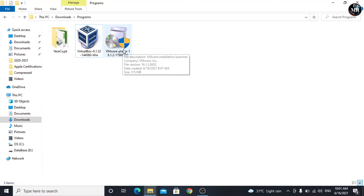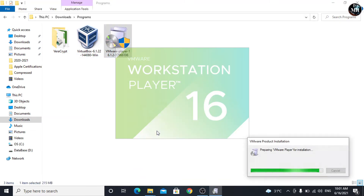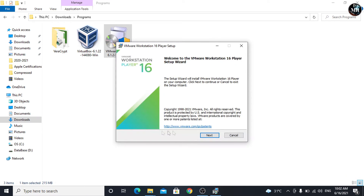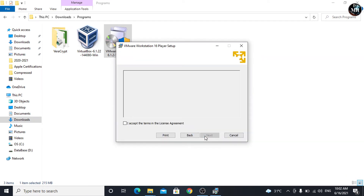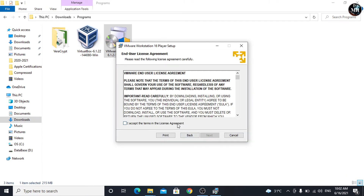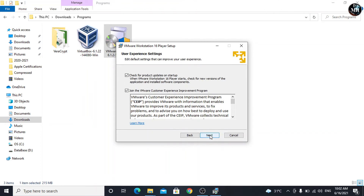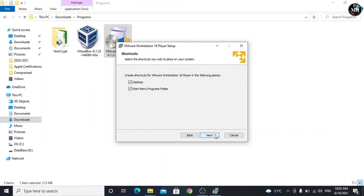The system will reboot automatically. Now, run the VMware setup. On the Setup Wizard, click Next. Accept the license and click on Next. Again, Next. Here, we can uncheck these options if we want.